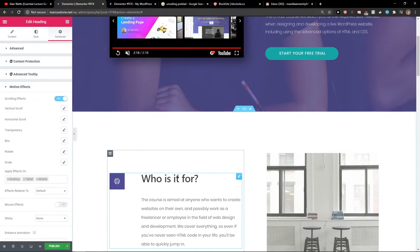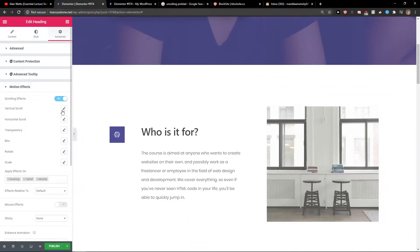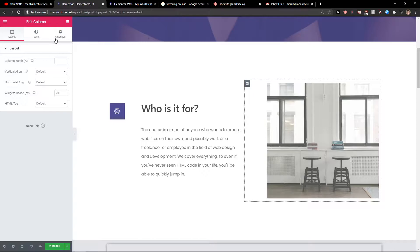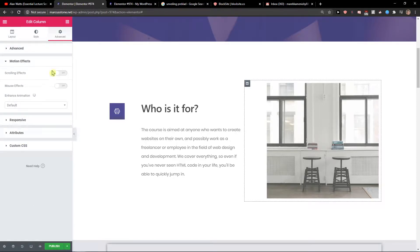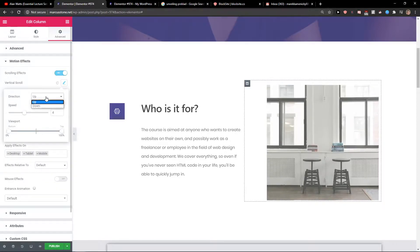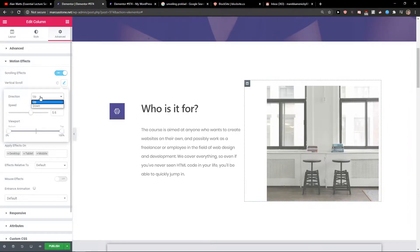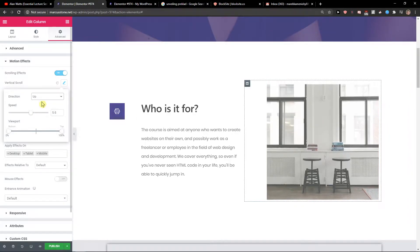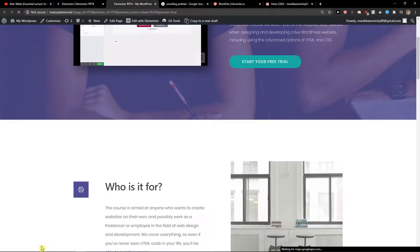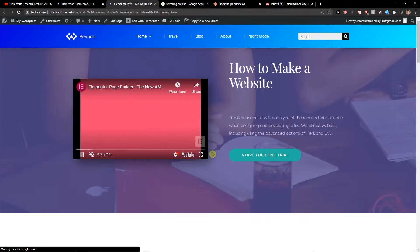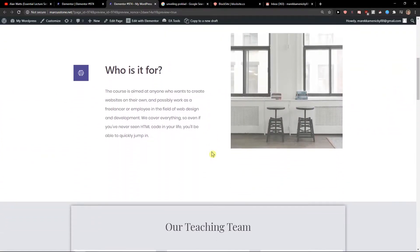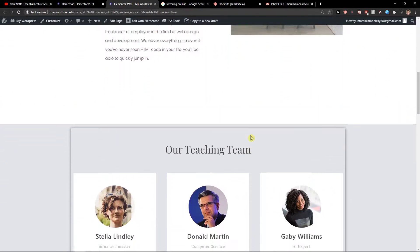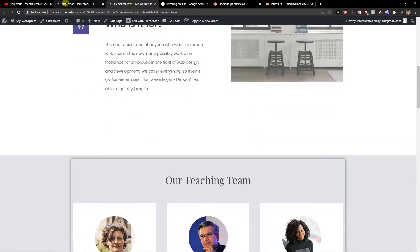Then you have the vertical scroll here. If I would choose this and go to vertical scroll, you can again go with the direction up or down. I'm going to preview the changes. Look at this, it's like going up while I'm scrolling down.